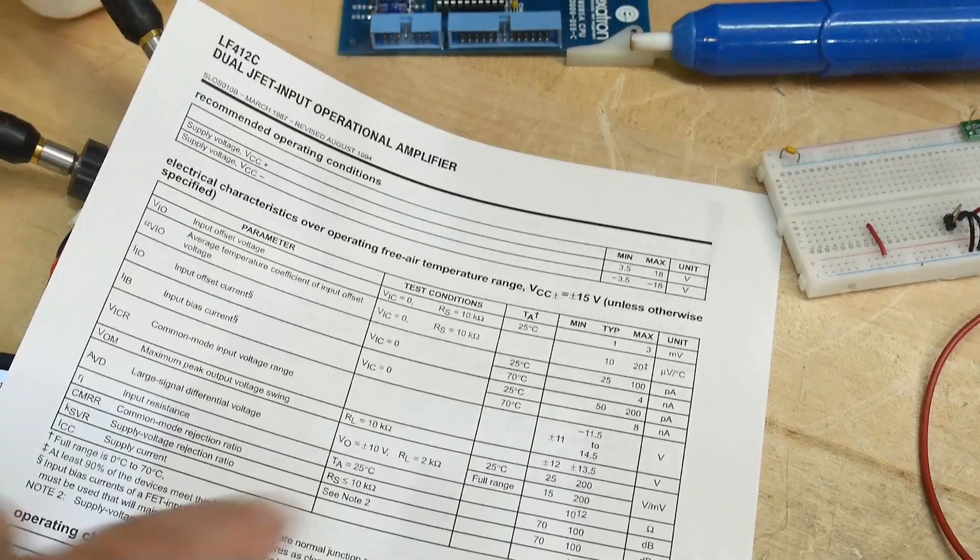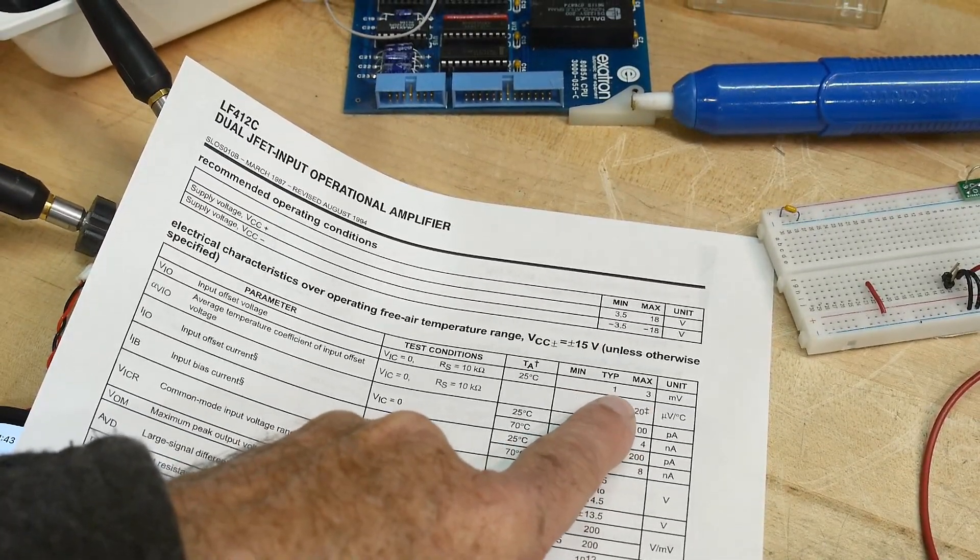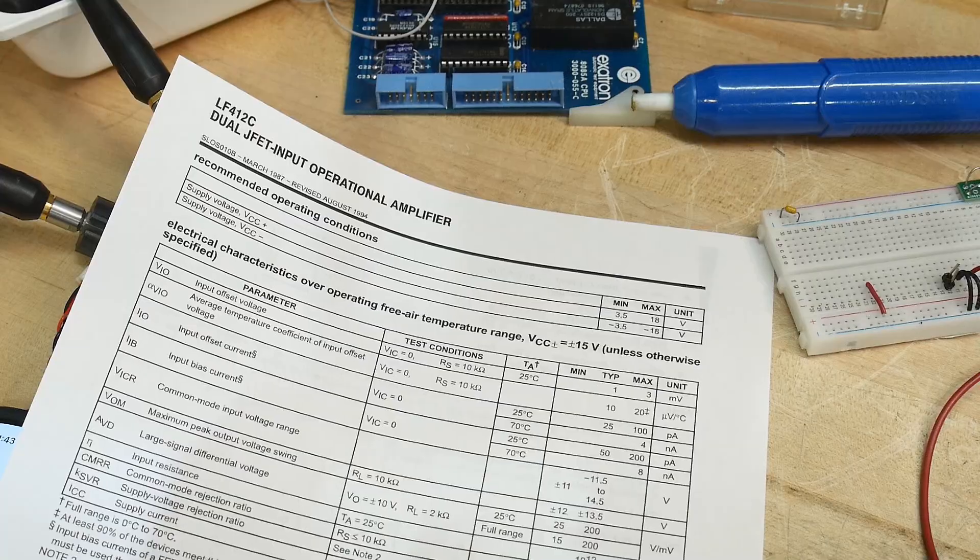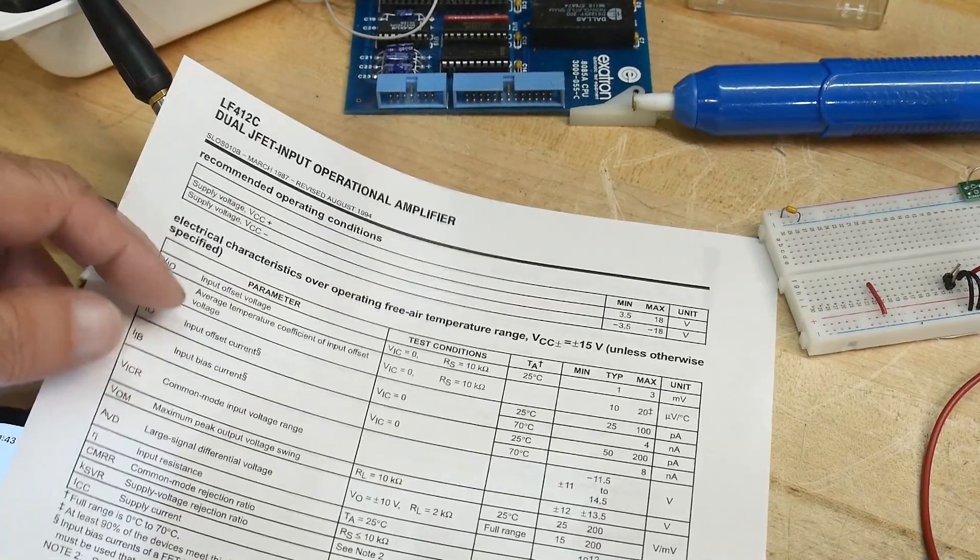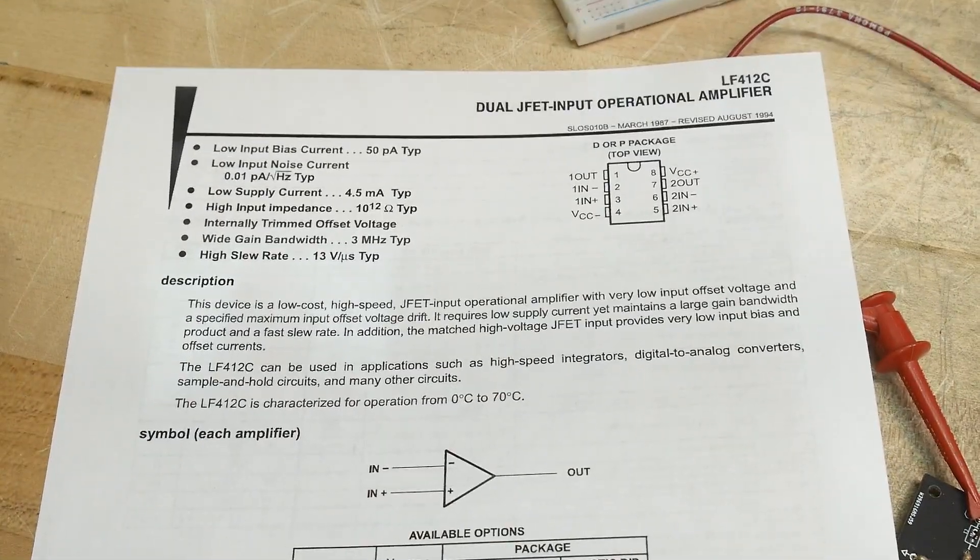So are we in spec? Yes, it said anywhere from 1 millivolt, maximum of 3. So we have 1.9, that looks really good. Yeah, these are really nice op-amps. So glad to have them.